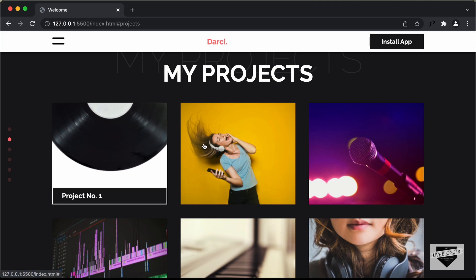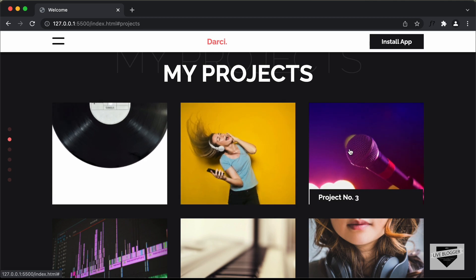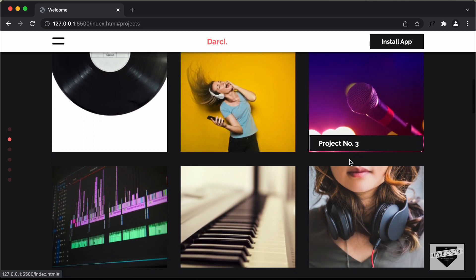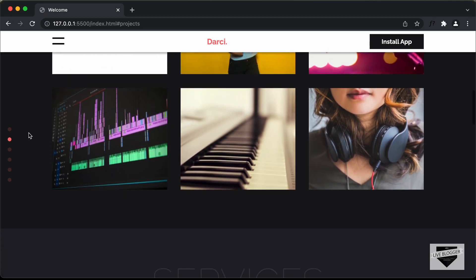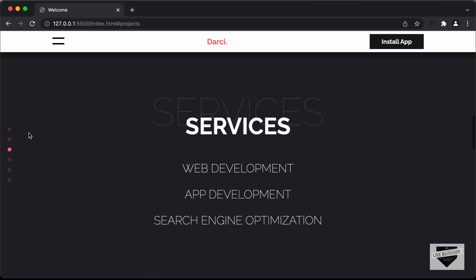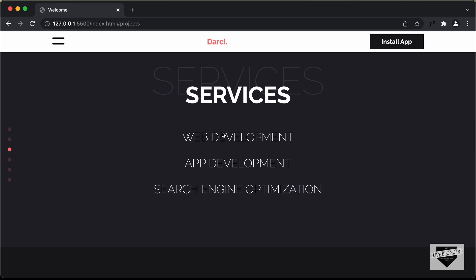In the same way, we have the title of all the other projects displayed over here. And if you scroll down, we can see that we have the services section and we have the three services displayed over here. We also have this hover effect.